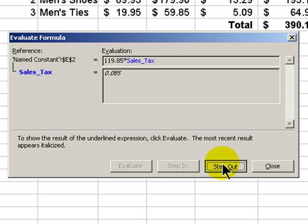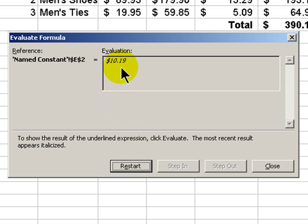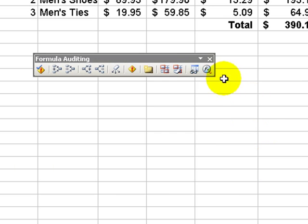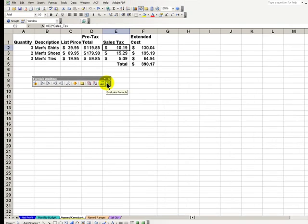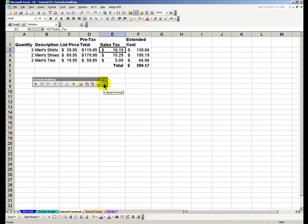Step out of it, evaluate, and there's our result. So evaluating the formulas, that's this icon on the formula auditing toolbar, is great when we have more complex formulas or if we're getting a result that we weren't quite expecting.